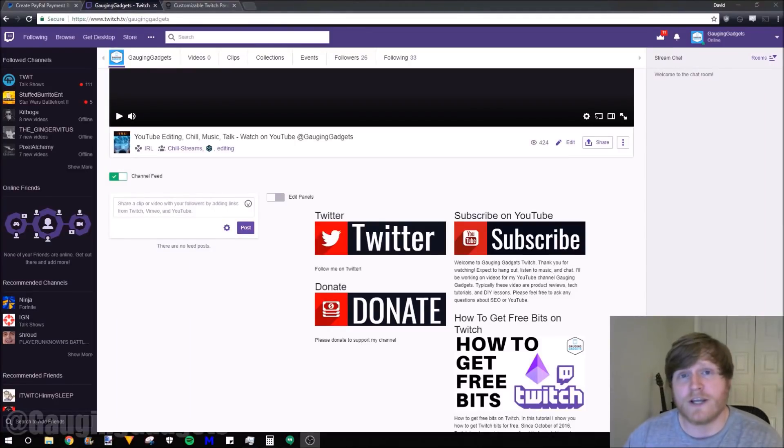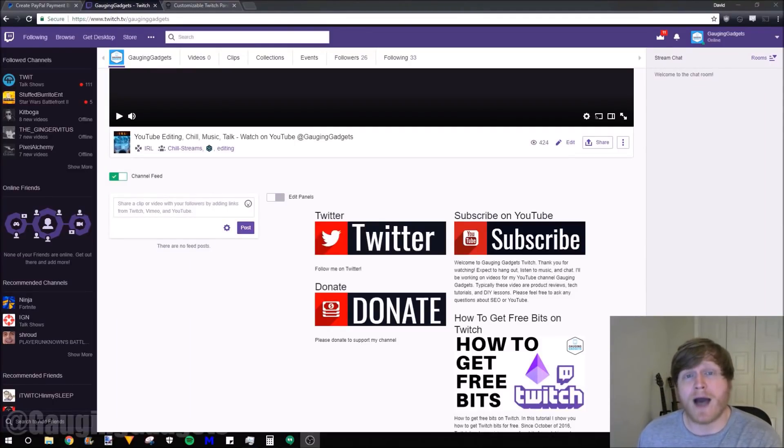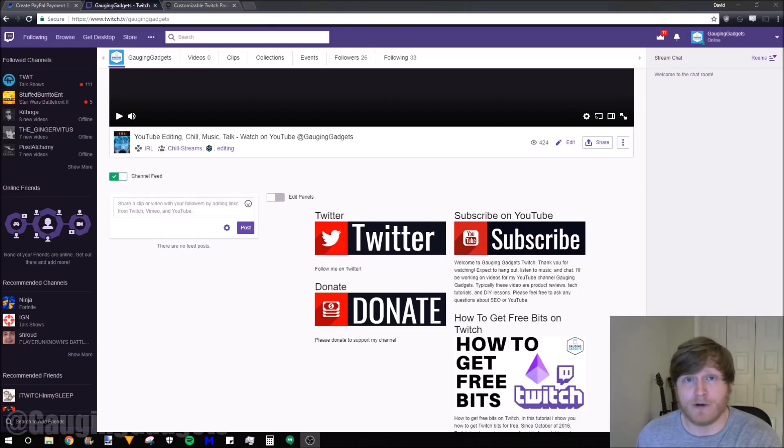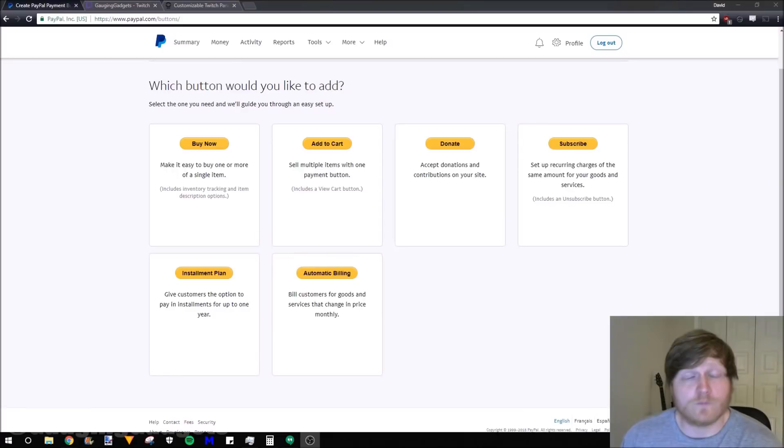Hey guys, welcome to another Engaging Gadgets Twitch tutorial video. In this video, I'm going to show you how to create a PayPal donate button and then add it to your Twitch channel so you can accept donations.